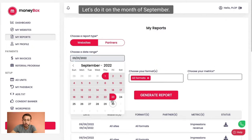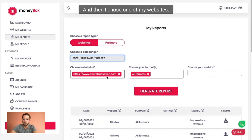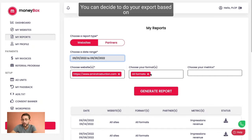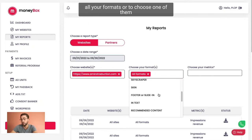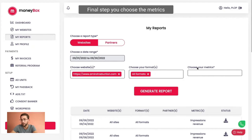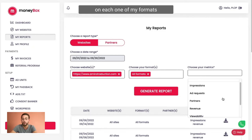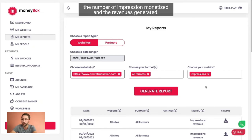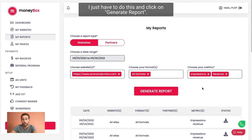Let's do it on the month of September. Then I choose one of my websites. You can decide to do your export based on all your formats or choose one of them that you are displaying on your website. For the final step, you choose the metrics you want in your Excel table. So let's say I would like to know, on each one of my formats, the number of impressions monetized and the revenues generated. I just have to do this and click on generate report.